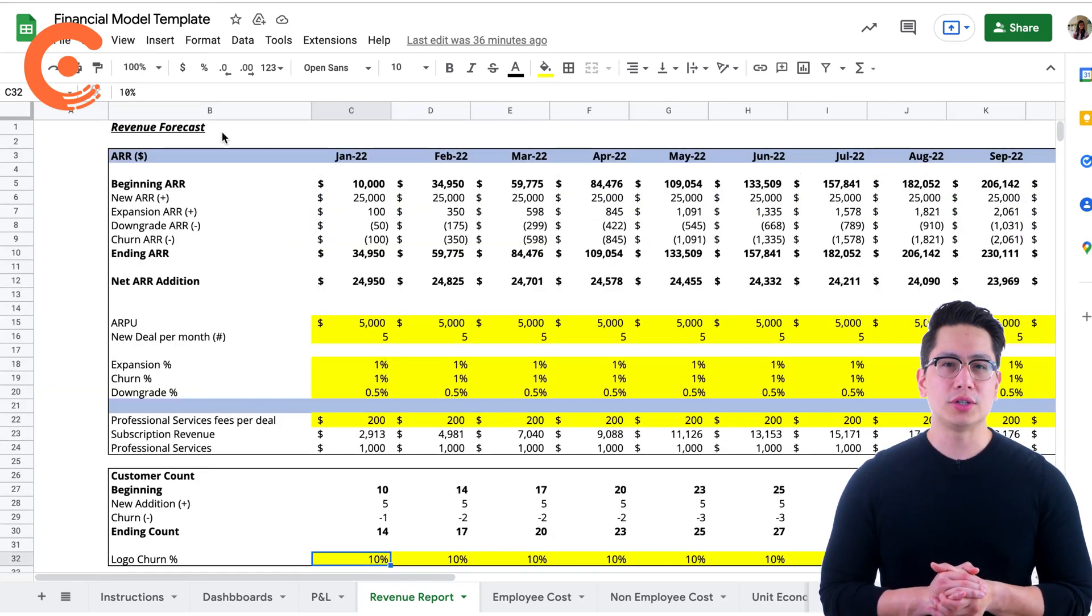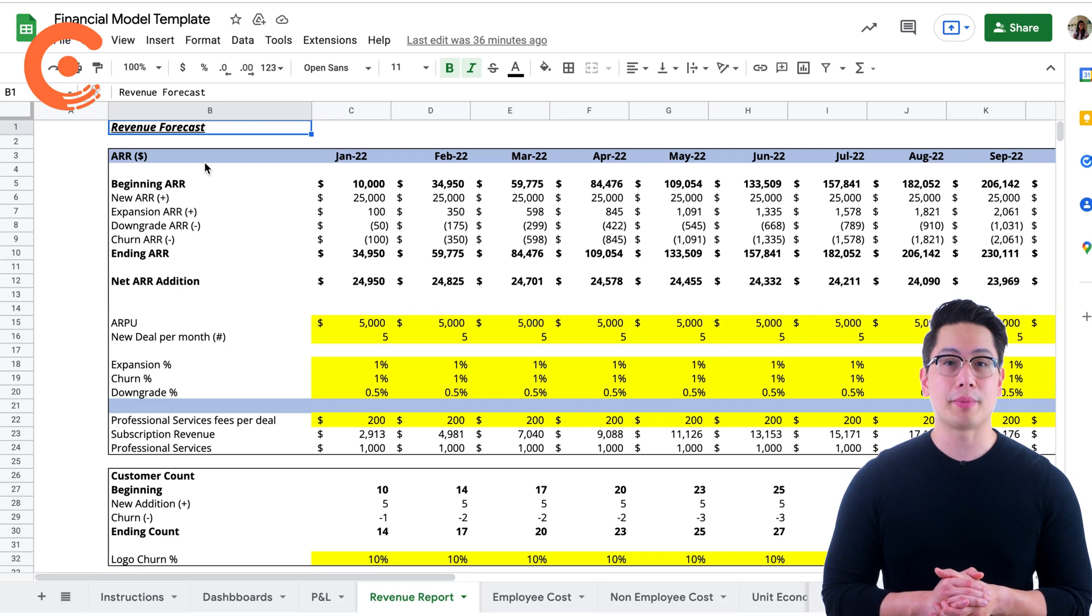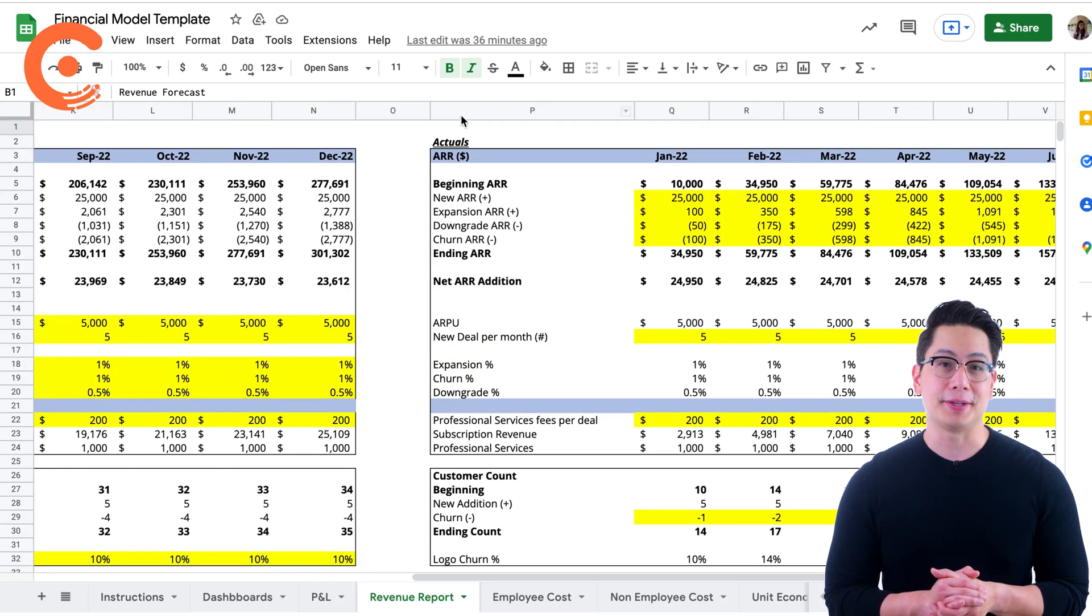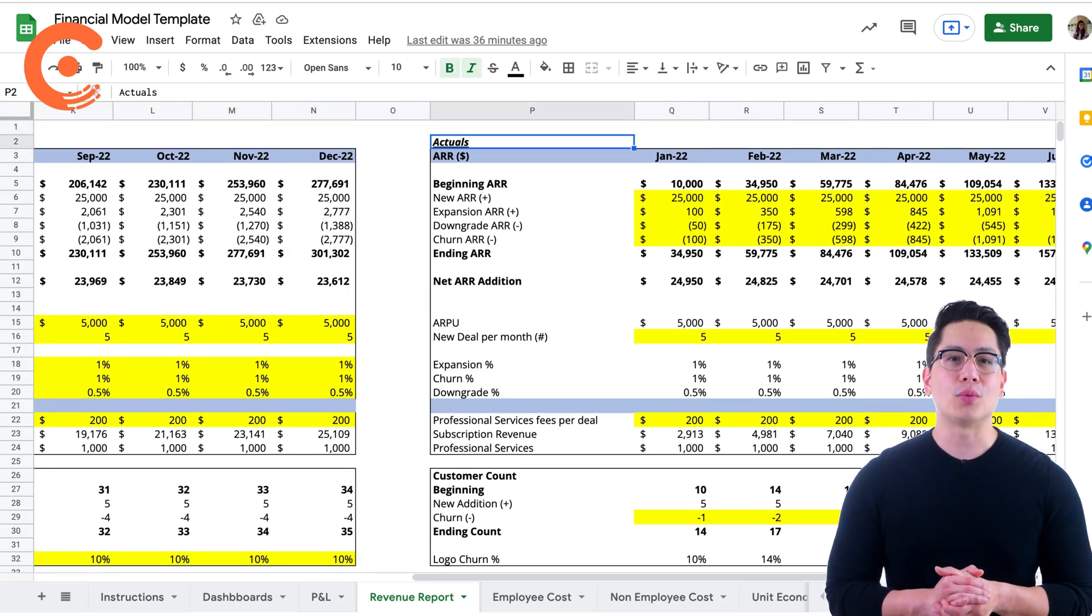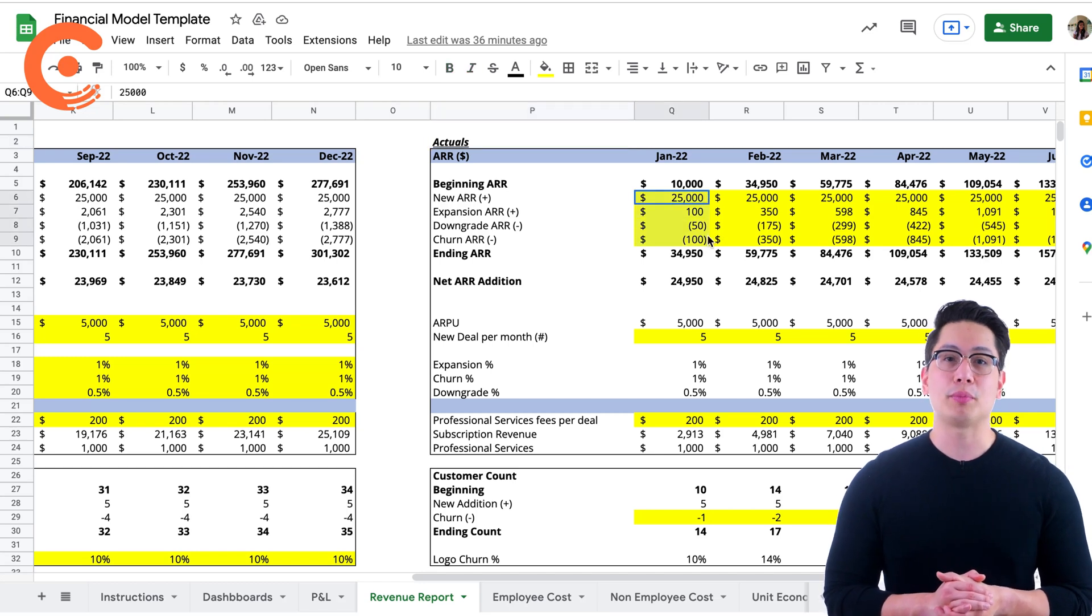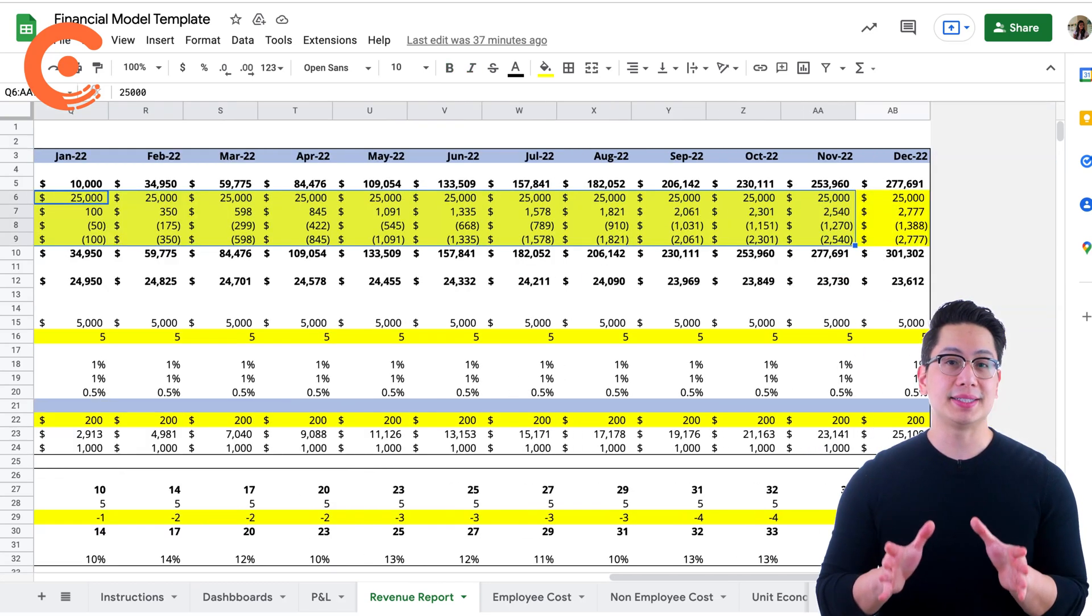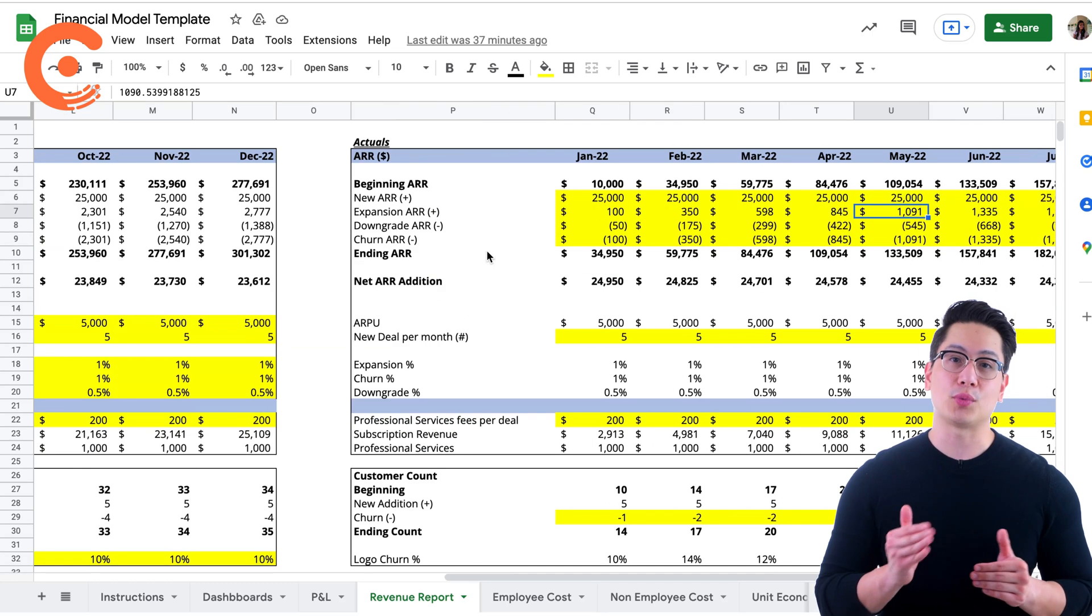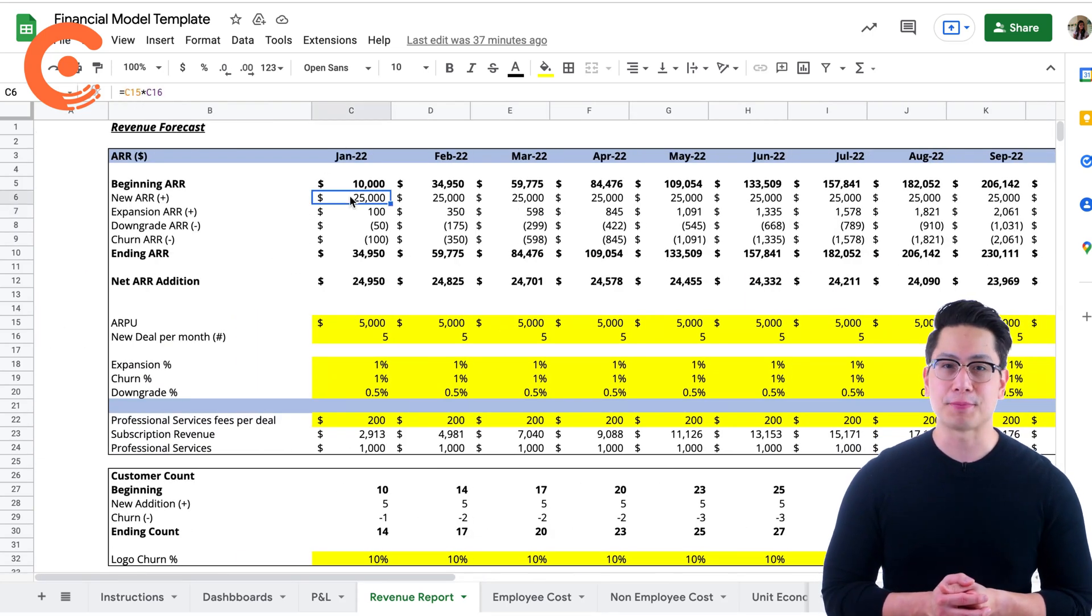Before we move on to the P&L statement, there are some key points to remember when you begin using the template. The yellow cells are where you input your company's number in order to populate the rest of the report. There are two identical tables in this report, marked revenue forecast and actuals.